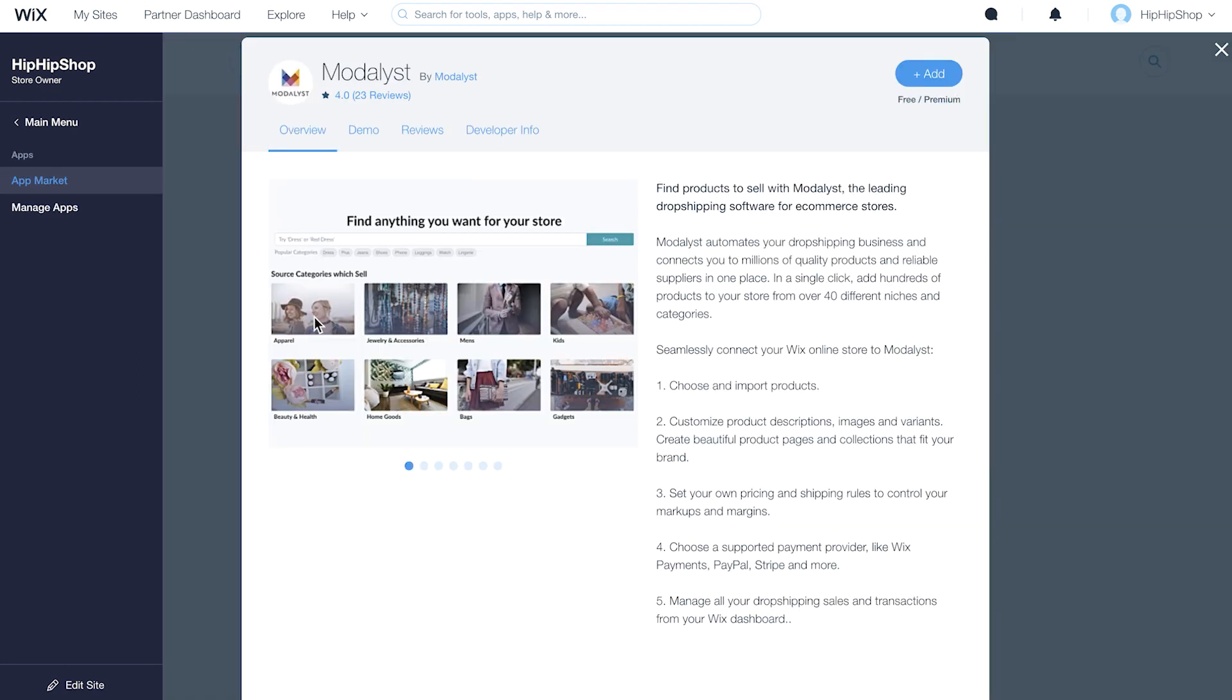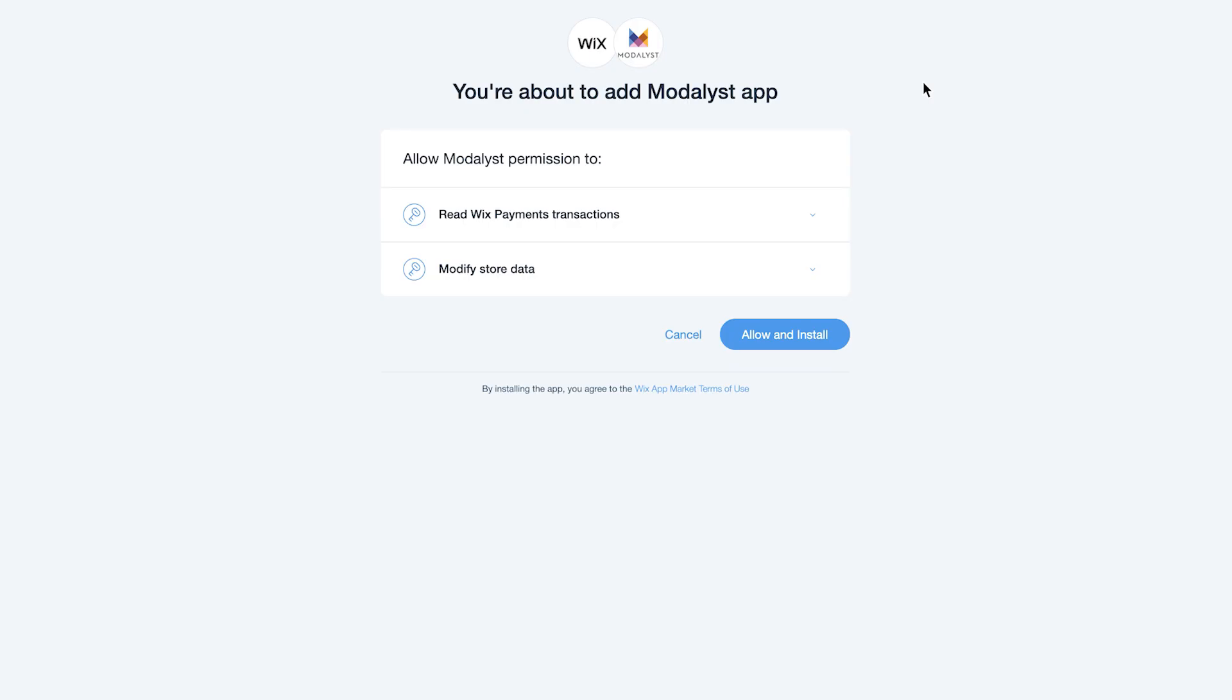You'll see a feature overview of the Modelist app. To install, click Add. A new window will open with the Modelist app permissions. Review, then click Allow and Install.